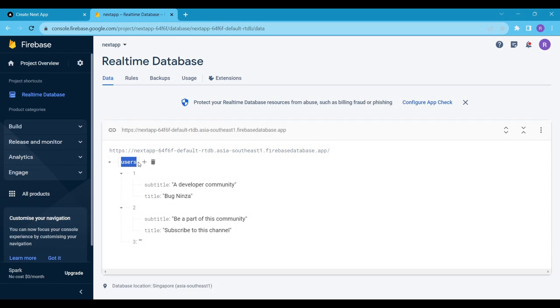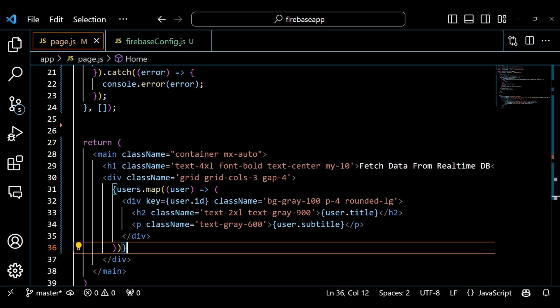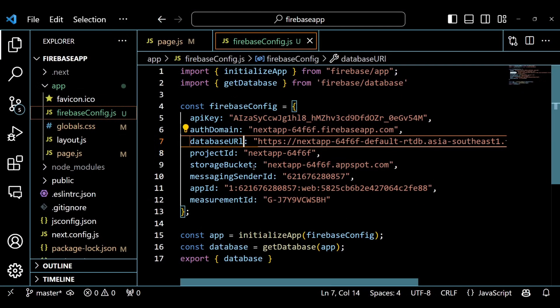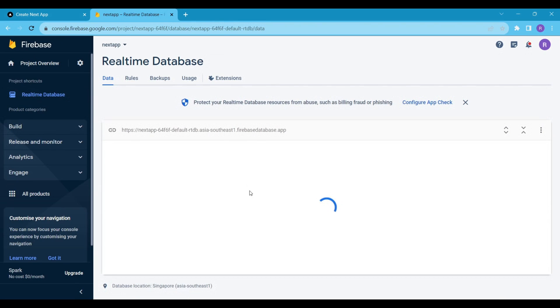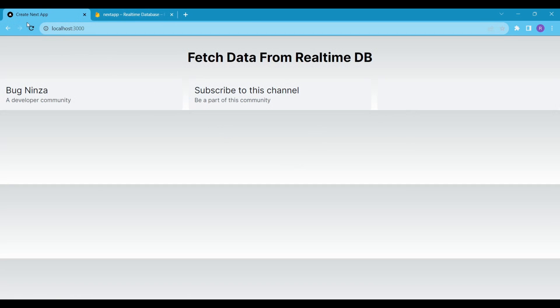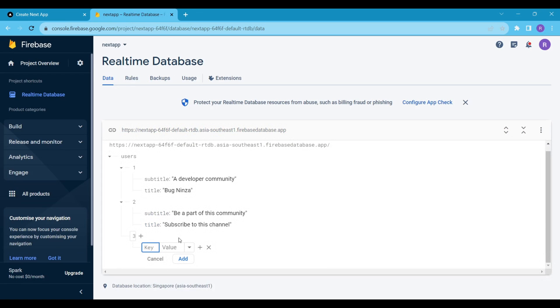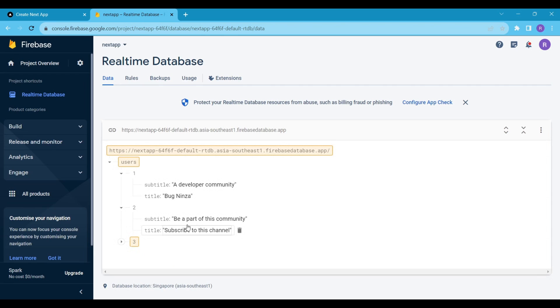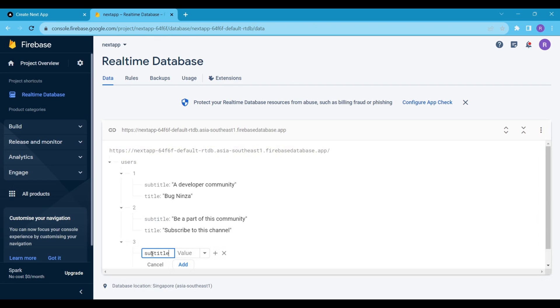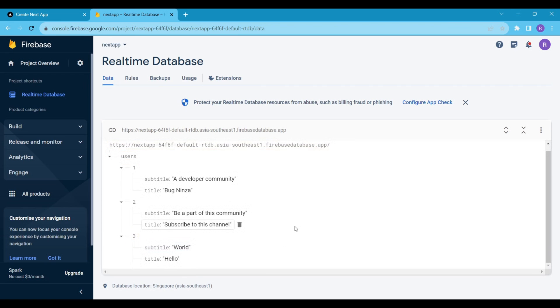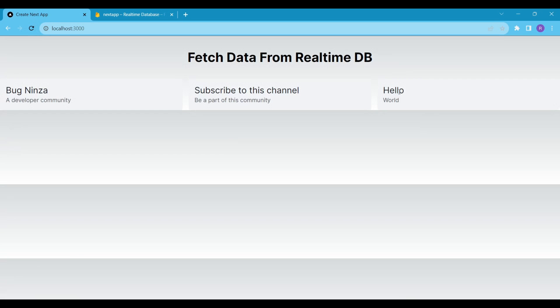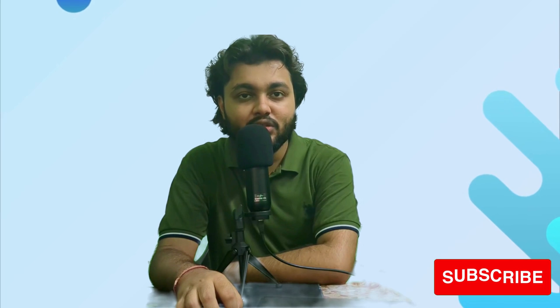Now we are all set, but my Firebase data is not rendering here. I have committed some mistakes. Upon checking, I realized that the spelling of the database URL is not correct — that's why the data is not rendering. So I fixed this and now our data is showing. That's it — now you know how to fetch data from Firebase's real-time database using React and NextJS applications. Thanks for watching and see you soon in the next NextJS video.